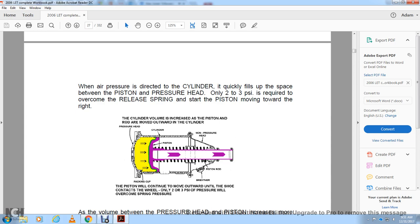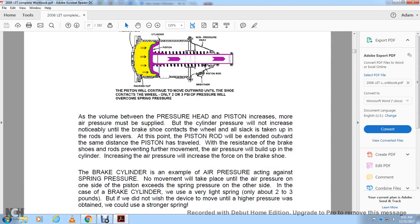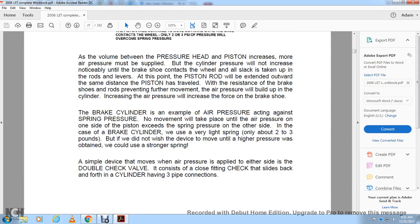The AB 10-inch brake cylinder assembly shows the pressure head, packing cup, cylinder, piston, release spring, non-pressure head, piston rod, and breather. When air pressure is directed into the cylinder, it fills the space between the piston and the pressure head. Only two to three PSI is required to overcome the release spring and move the piston forward. The piston will continue to move outward until the shoe contacts the wheel.